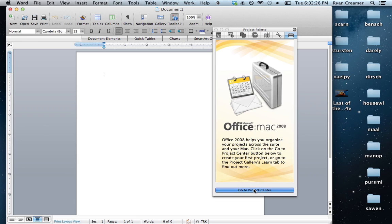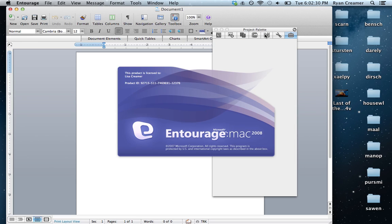So we just want to go to the project center, because that's really the hub of operations.